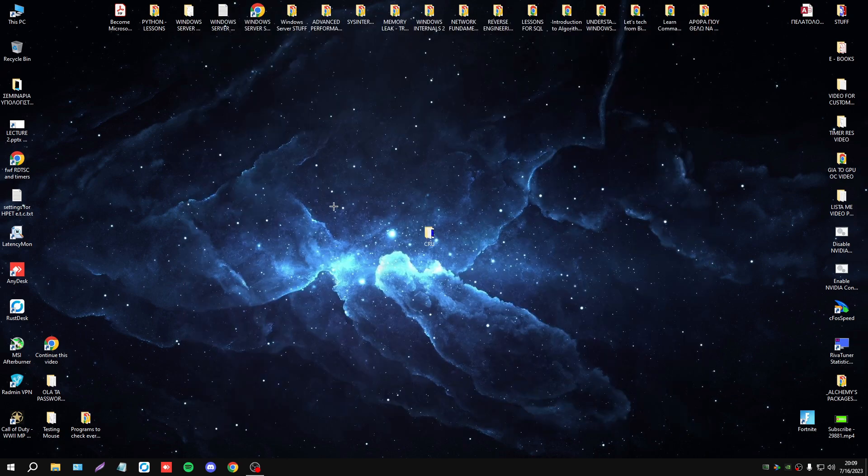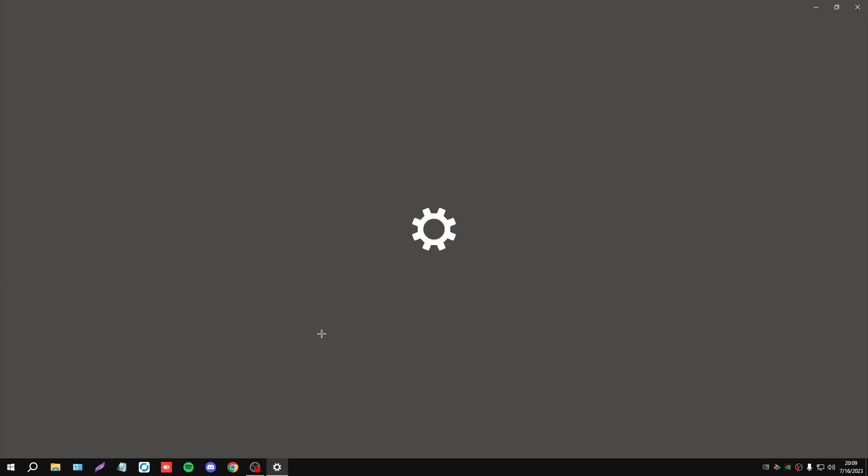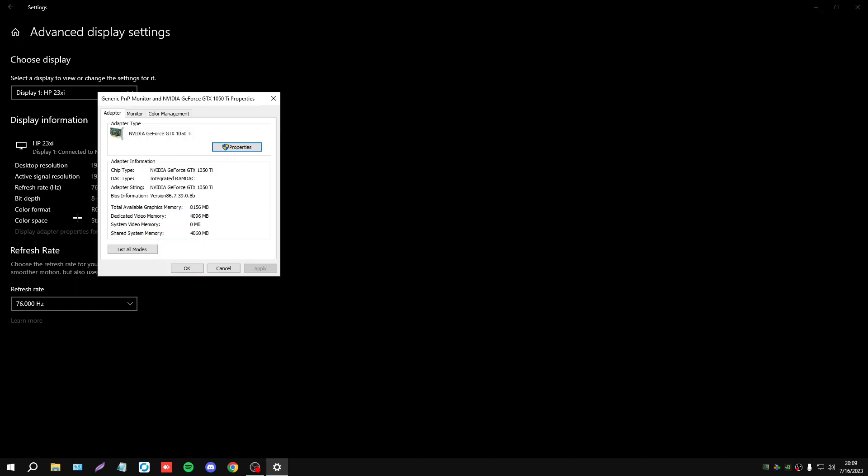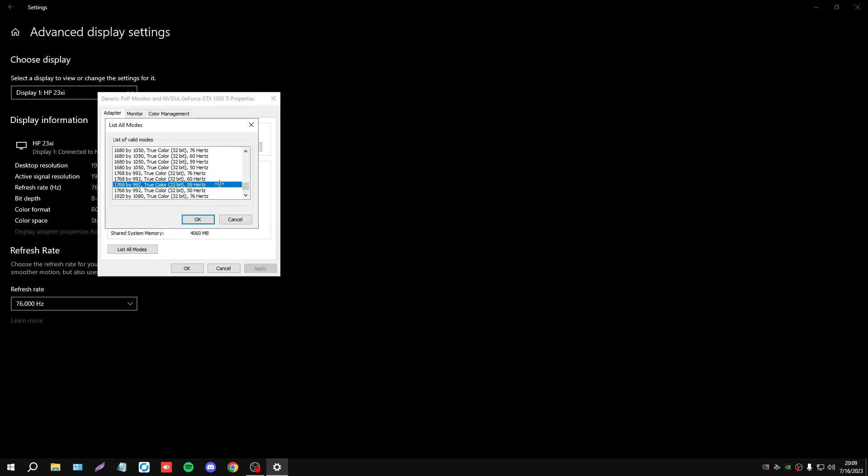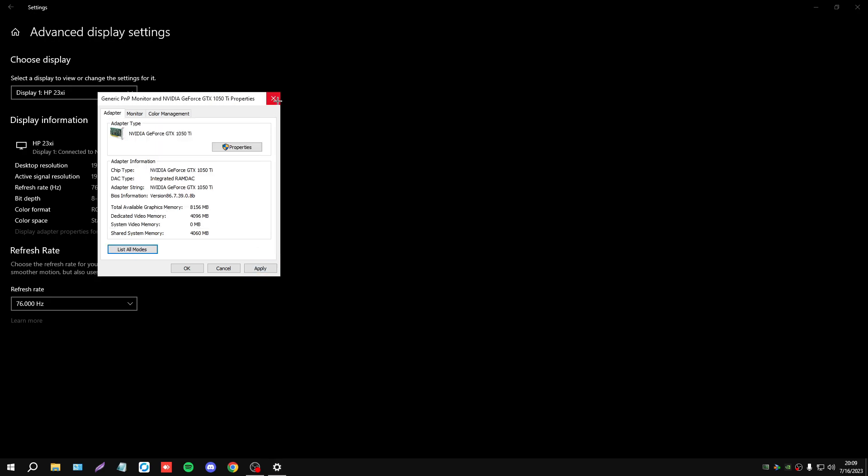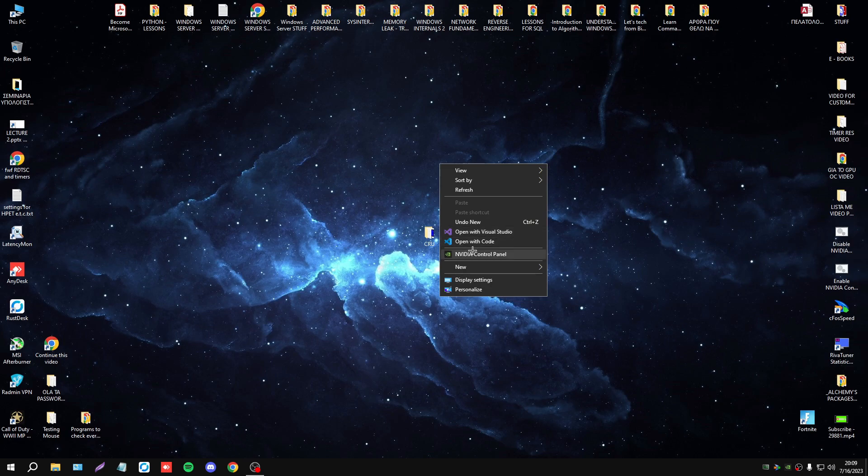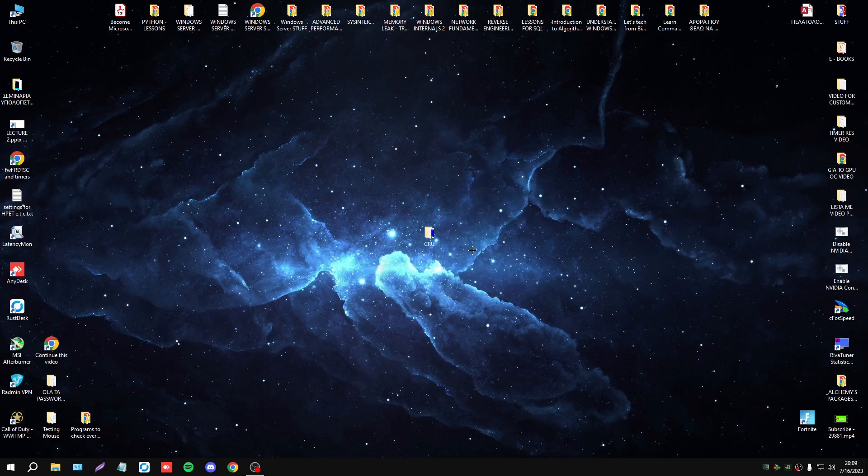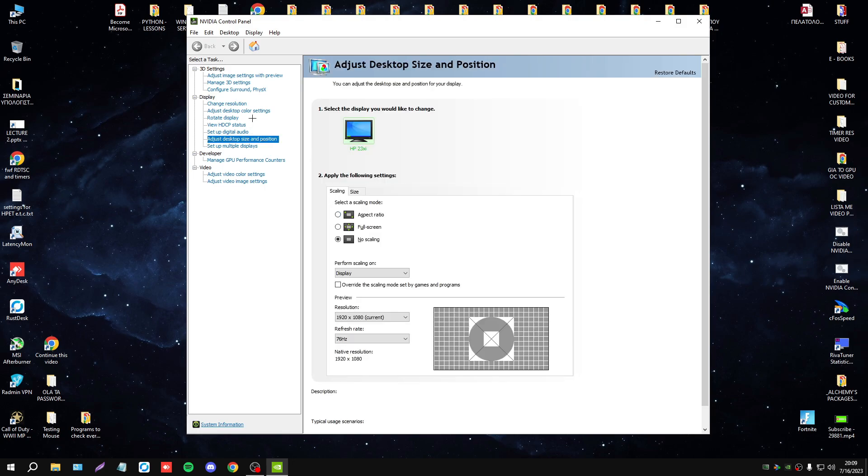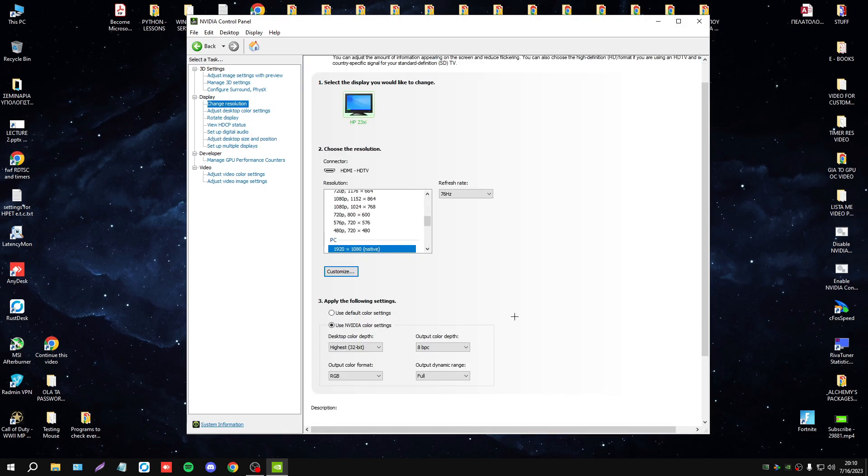Now, for example, you might ask me, if I choose my second resolution that I made, do I need to make the Nvidia control panel settings again? Set no scaling and set the highest color settings? The answer is no.